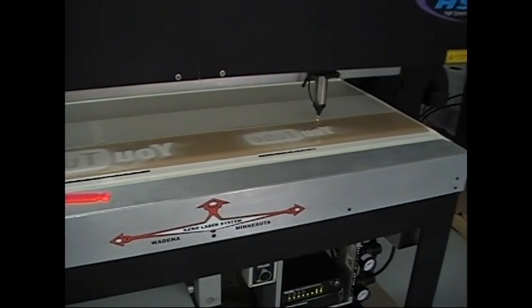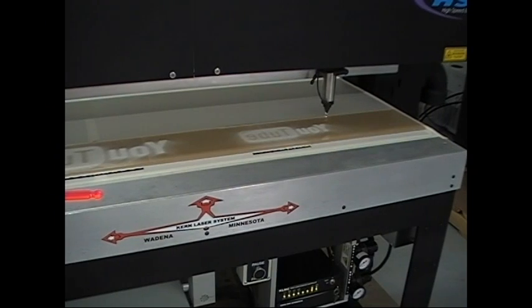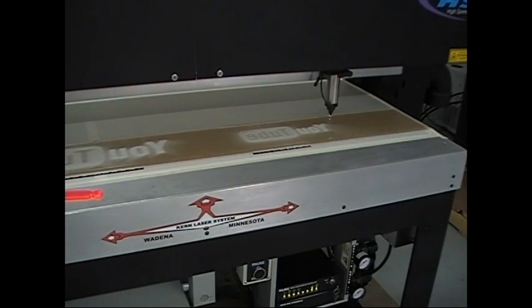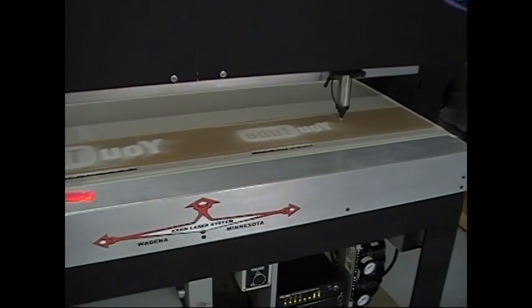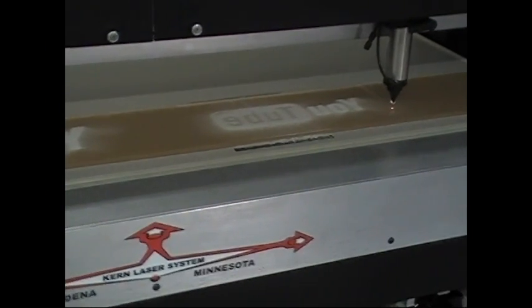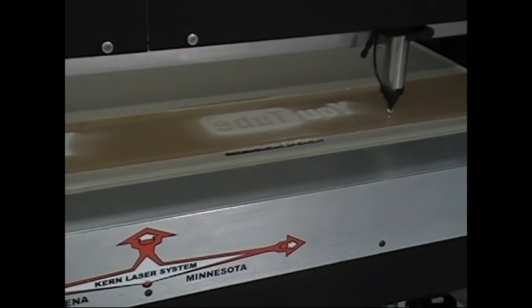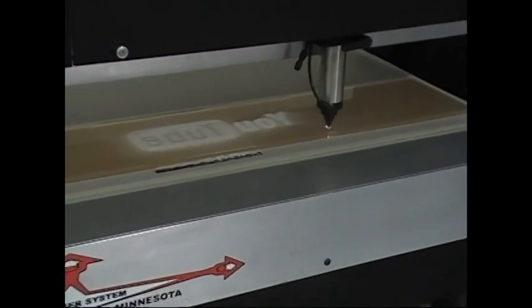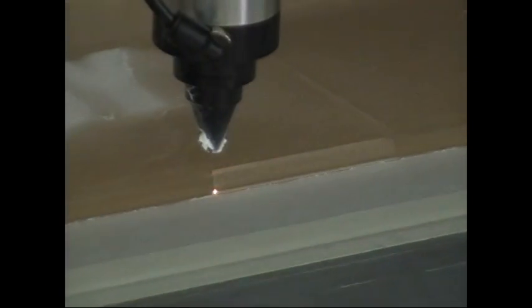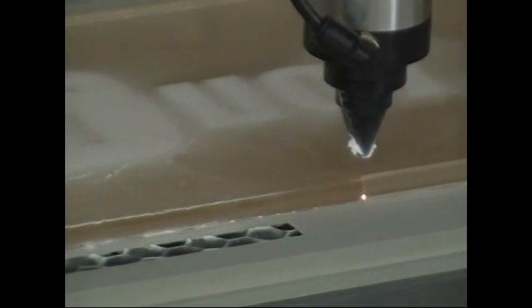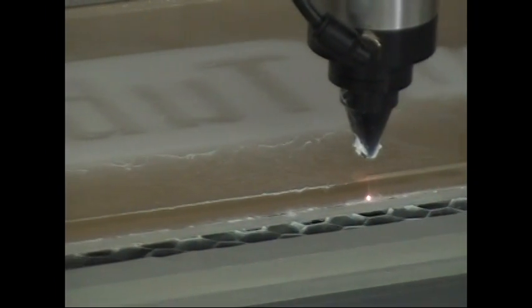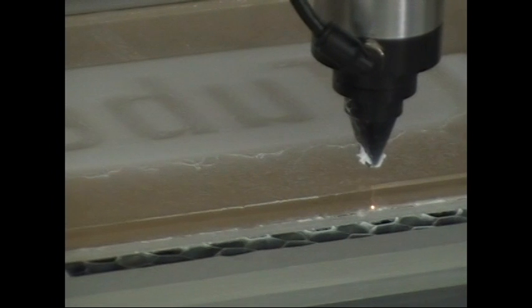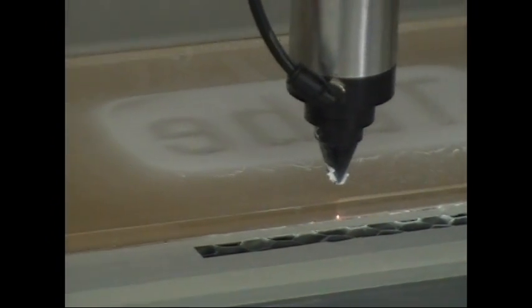Right now we have moved to the cutting of the YouTube sign. We just picked YouTube as a logo. We can put photographs, lettering, all kinds of pictures, logos, and artwork etched onto the acrylic.